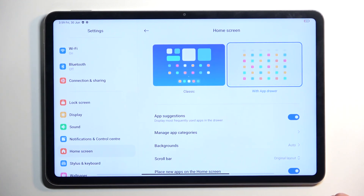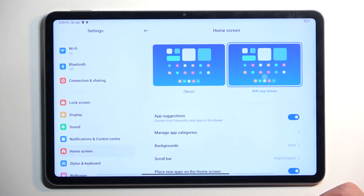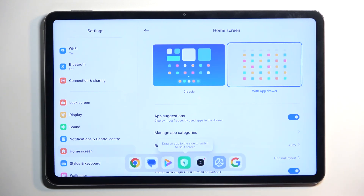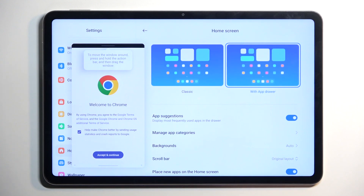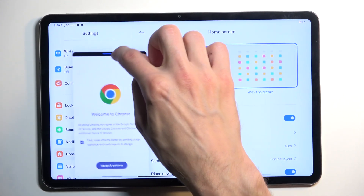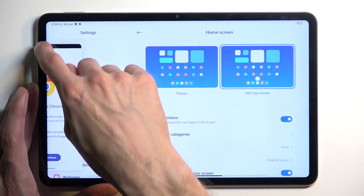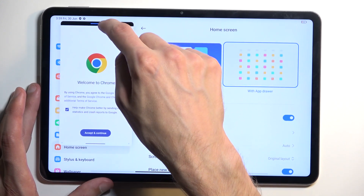That also brings me to another function: the bar. It is trying to copy Apple — if you do a slow swipe, you get this bar. It doesn't do much apart from activating the gesture, but you have this semi-transparent bar which you can swipe up to bring out, and from there you can grab an application, move it outside, and it opens in a pop-up view.